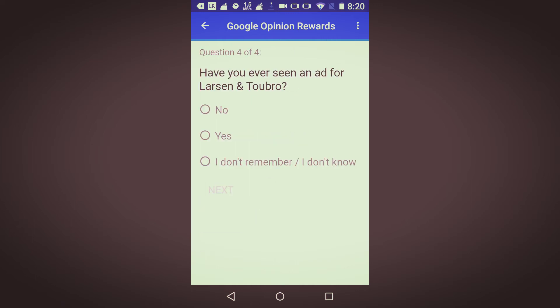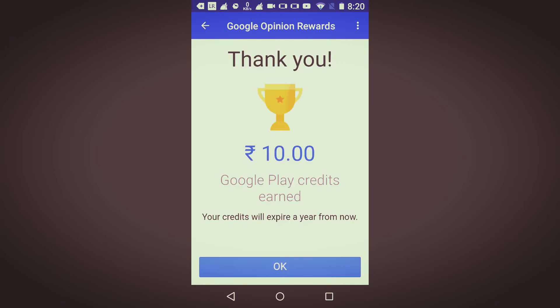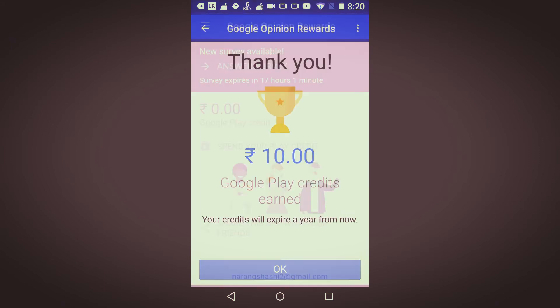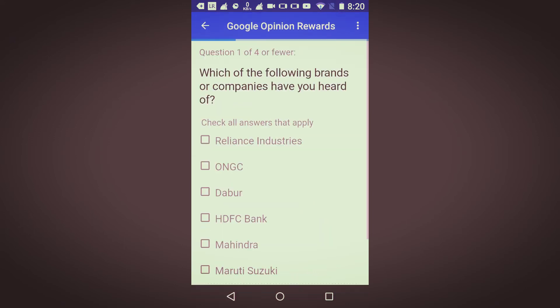Press next. Have you ever seen this? I'll press no. Now 10 rupees has been credited to my mother's Google Play account, which I can use in the near future.